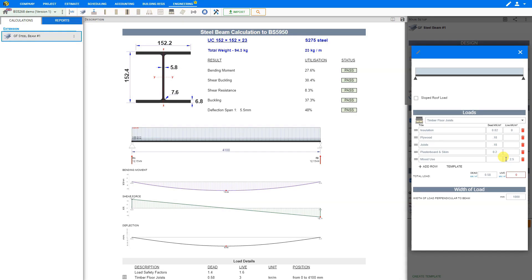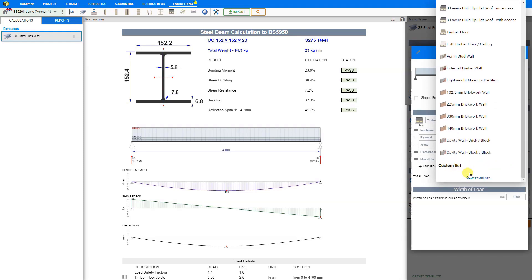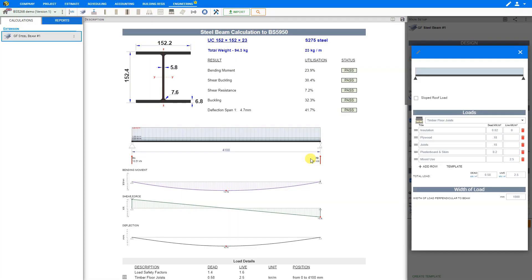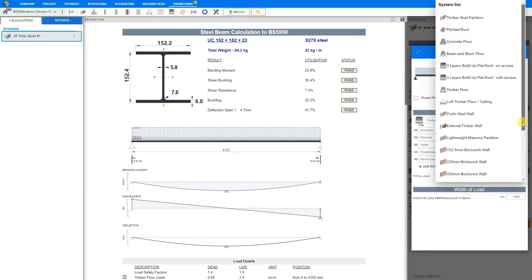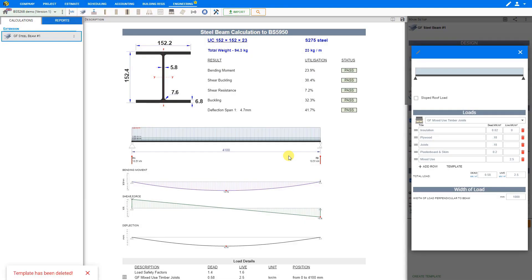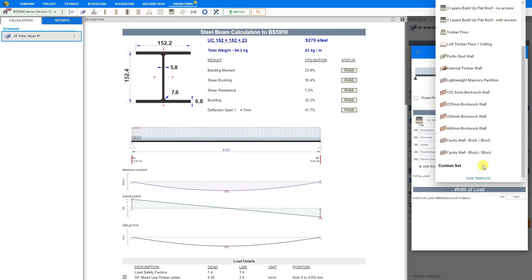If we expect to use these same values again in the future, we may want to save this as a new template. We can do that by clicking the template drop-down arrow, scrolling to the bottom to our custom list, and clicking save template. Let's give it a name such as ground floor mixed use timber joists, and save. When we return to the templates drop-down menu and scroll to the bottom, we can see all saved templates in our custom list to recall instantly. To delete one, click the bin icon and confirm.